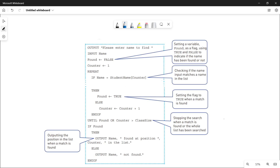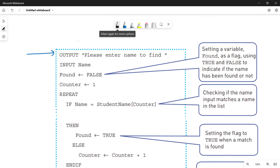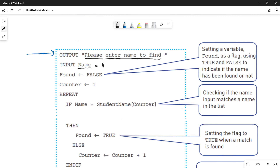This code is present in your book. According to this code, you have to find a student name in a given list of names. First of all, you output a message asking the user to enter the name they want to search: 'Please enter name to find.' When the user types a name — let's suppose 'Ali' — that value is stored in the variable called 'name'.